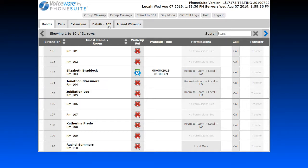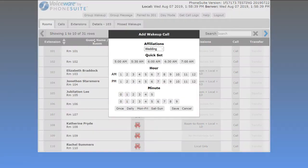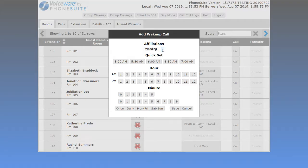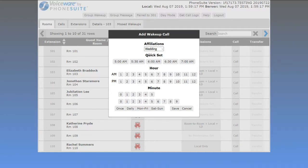Along the top, we have a few more buttons. The Group Wake-Up button may not always appear — if no guests have an affiliation code associated with them, this button won't display. But if you have an affiliation such as a wedding party, you can set a wake-up call for everyone in that group at once using this button, saving you the trouble of going through guests one at a time.